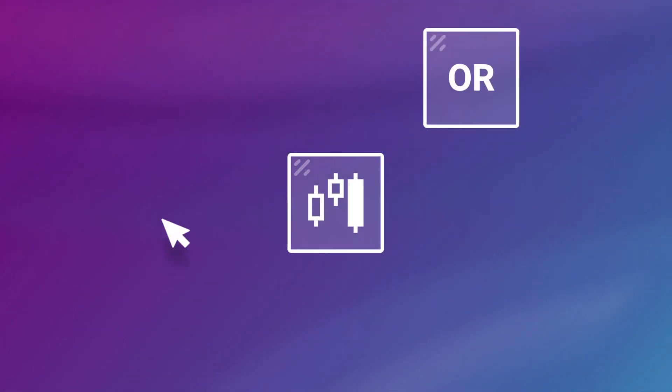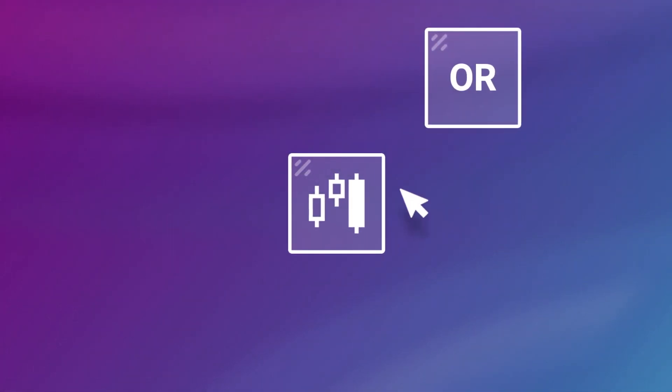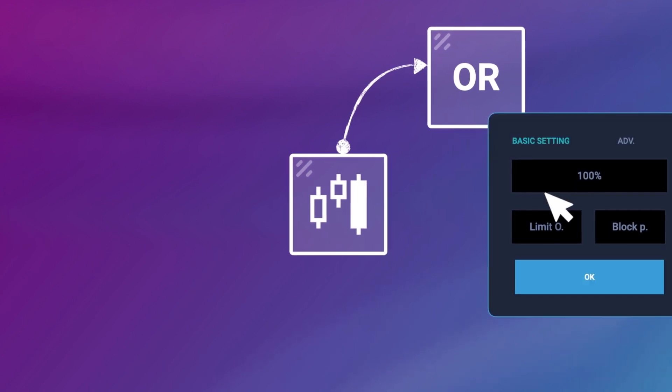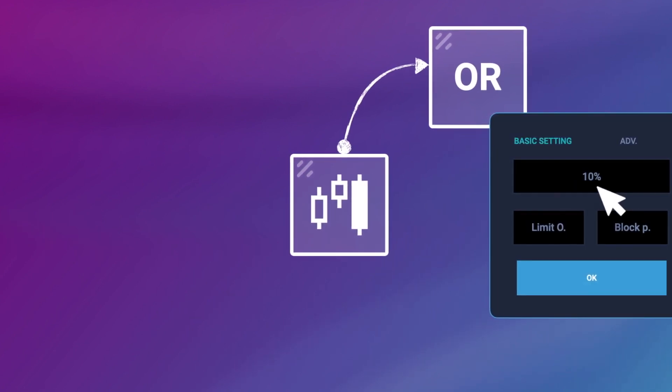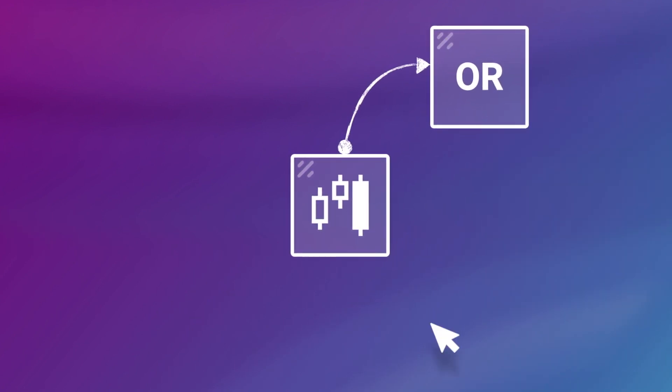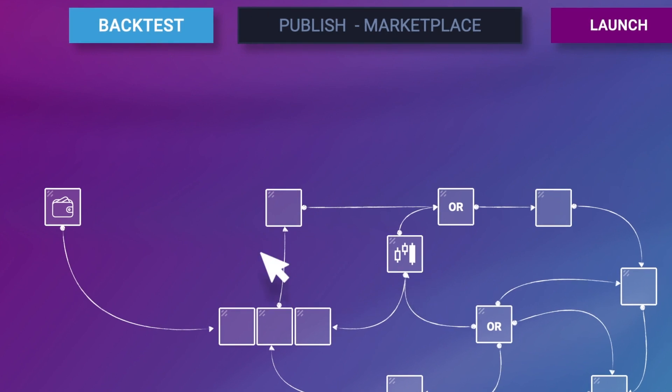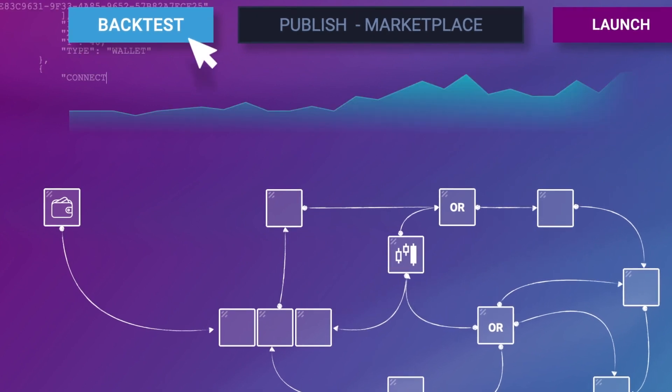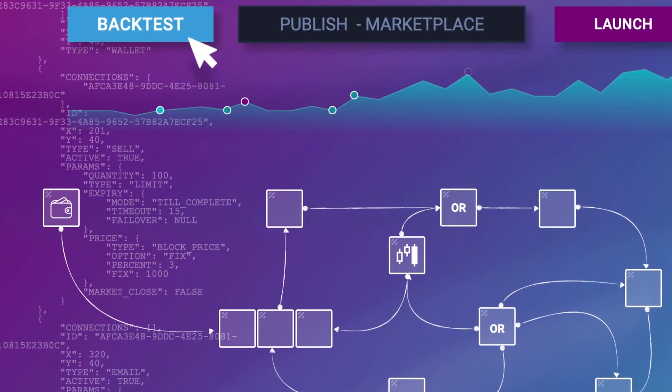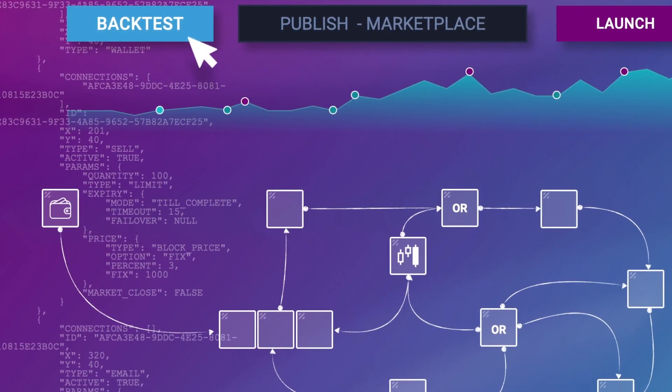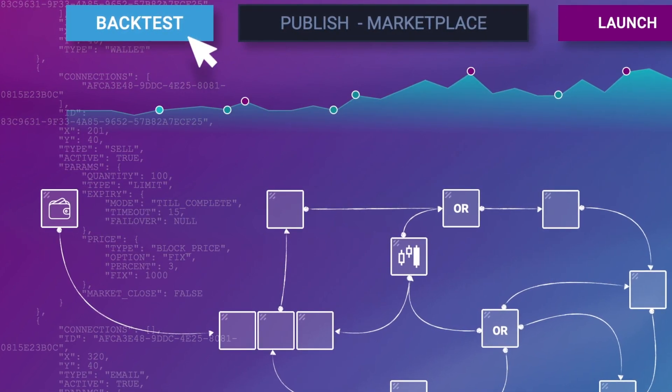With the krill.io editor, strategy creation is within everyone's reach. Connect your blocks, set conditions, imagine new trading logics, and backtest them for free on a large data set.